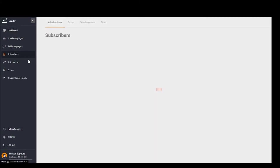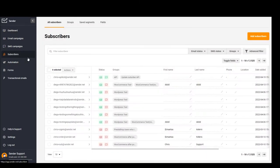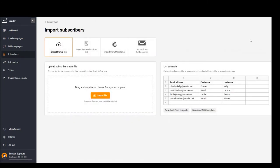Click Subscribers, Add Subscribers, Import File.